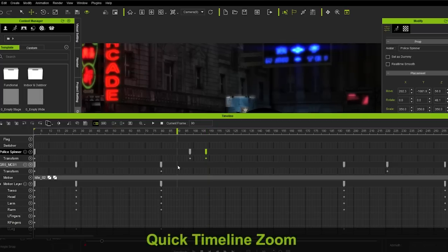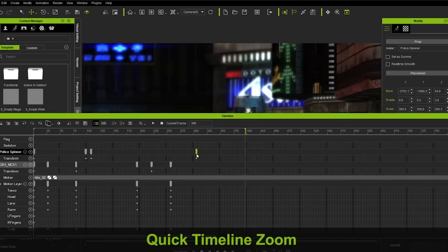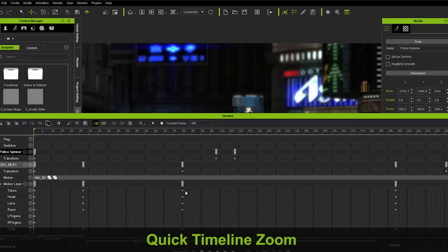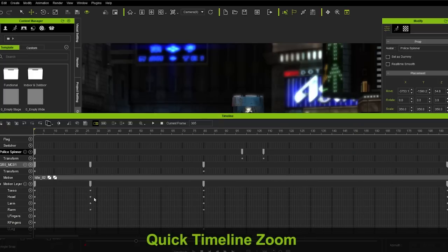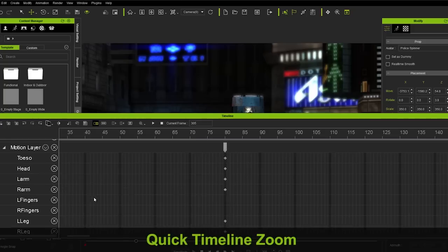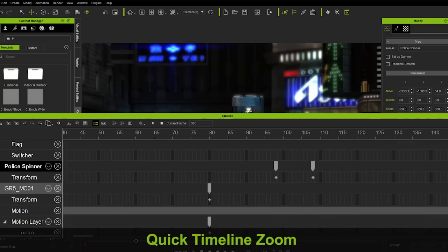By holding ALT and scrolling on the timeline, you can now navigate both up and across your timeline, instead of trying to click on the small slider bars. Also, if you don't see the part of your timeline you'd like, you can hold CTRL and scroll your mouse wheel to zoom in and out.